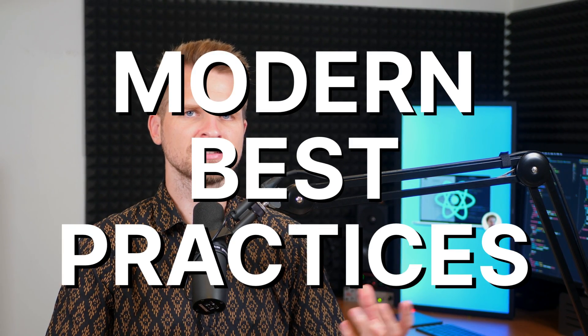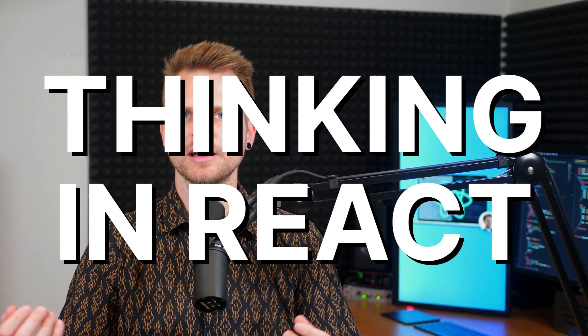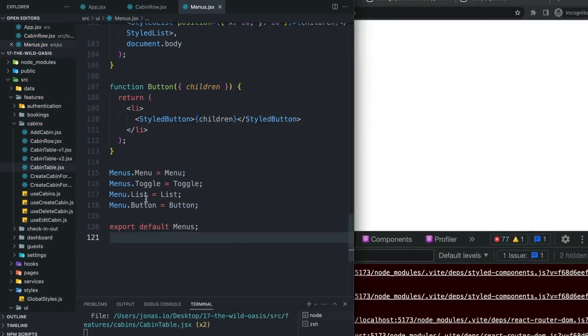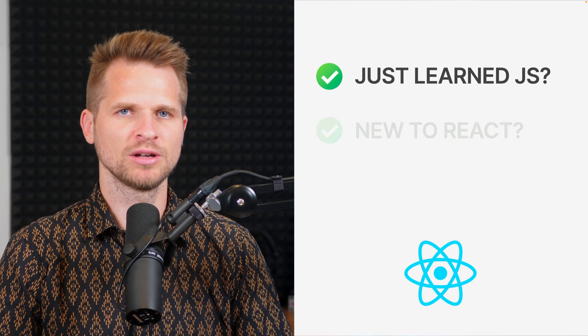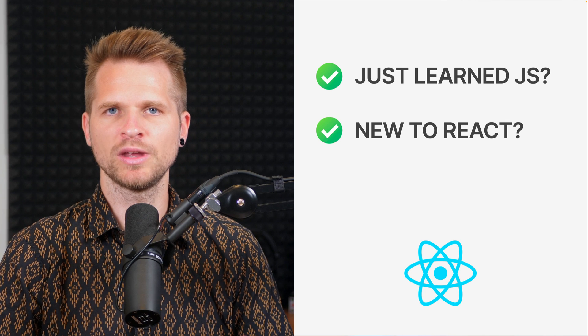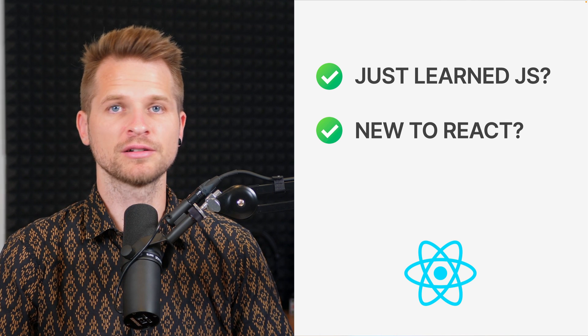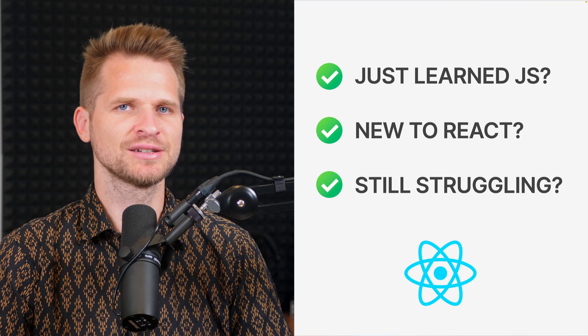On top of that, we'll explore modern best practices, how to think in React, and even advanced patterns used by senior React engineers. And these are exactly the skills that companies are looking for today. So by the end of the course, you'll be the React developer that companies want to hire. No matter if you just finished learning JavaScript or have been using React for some time but are still struggling, this course is for you.